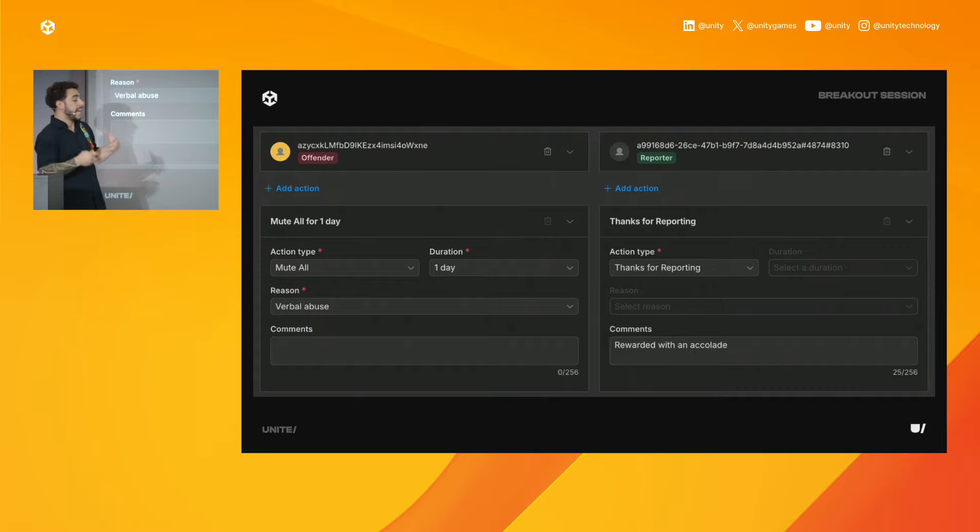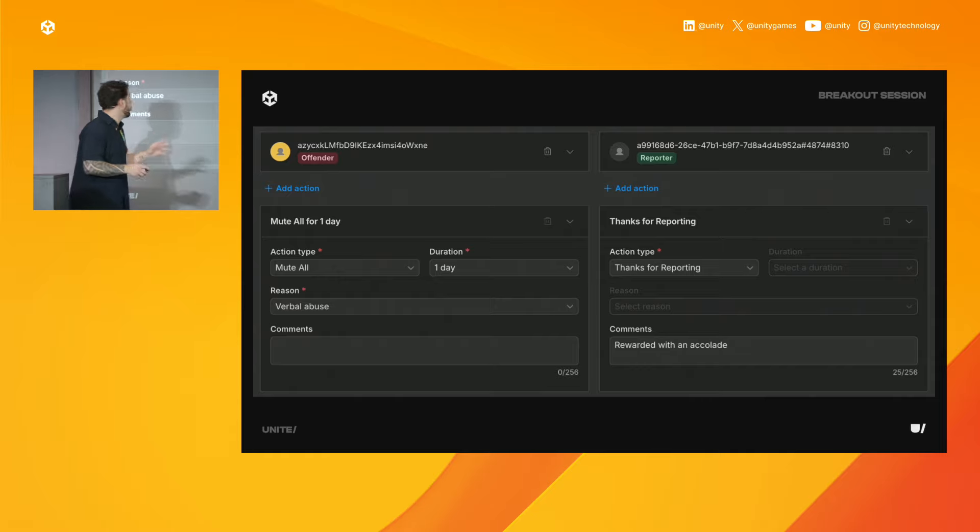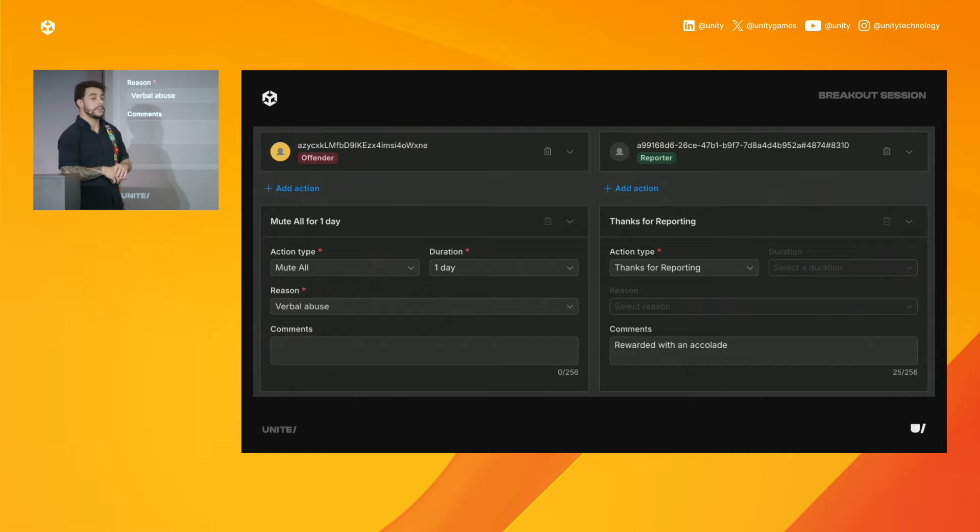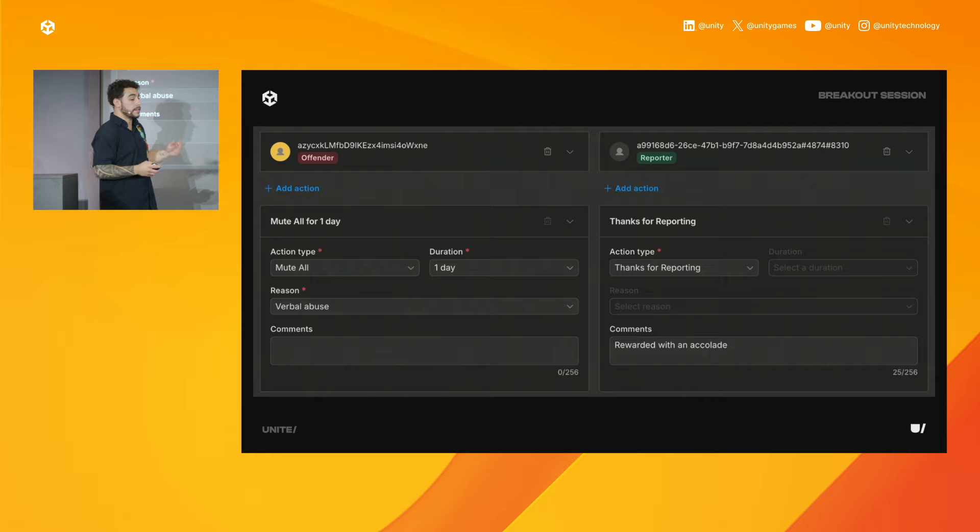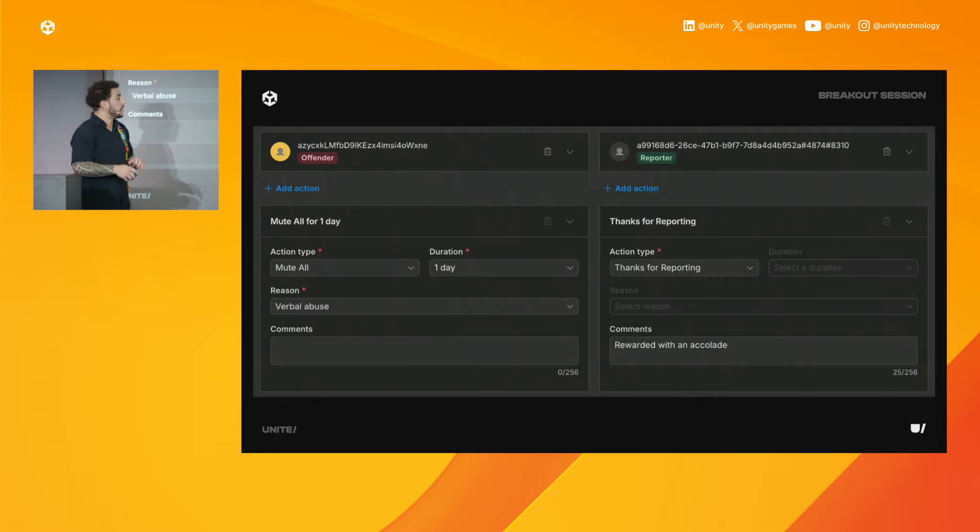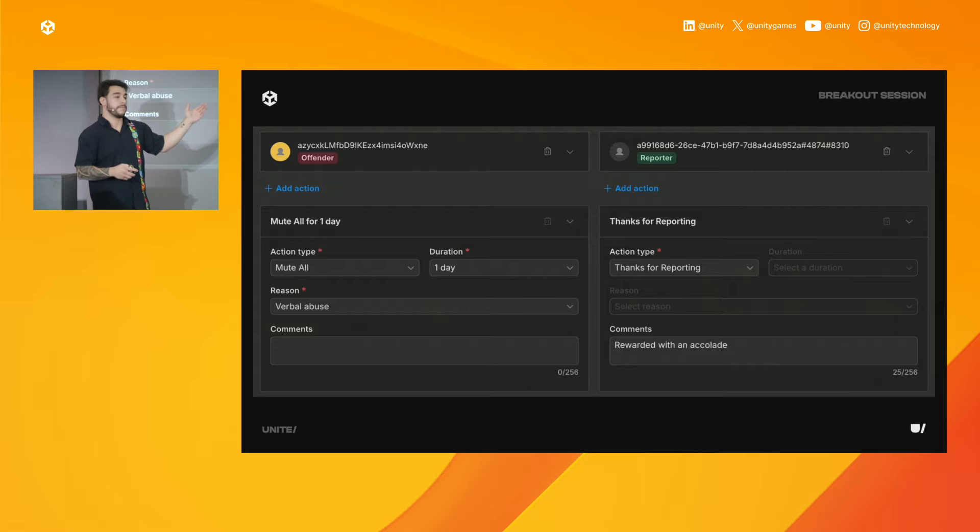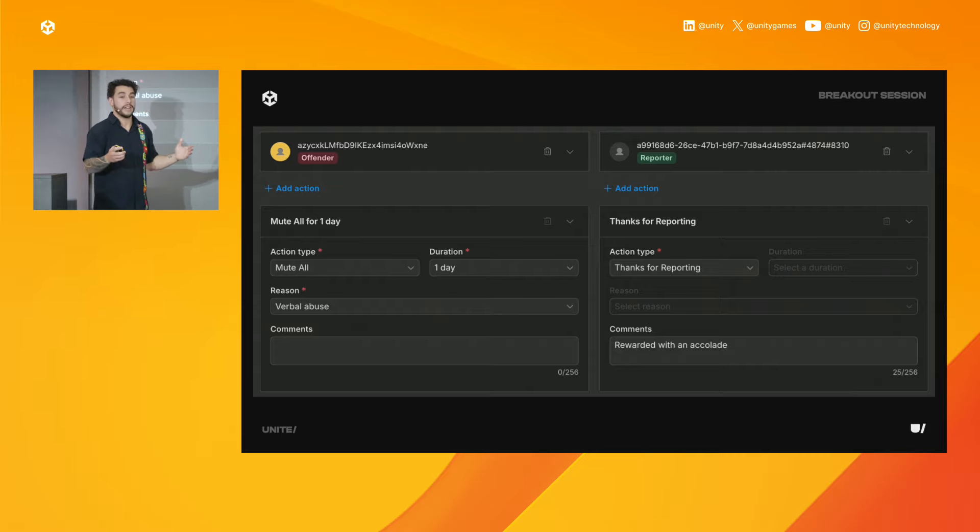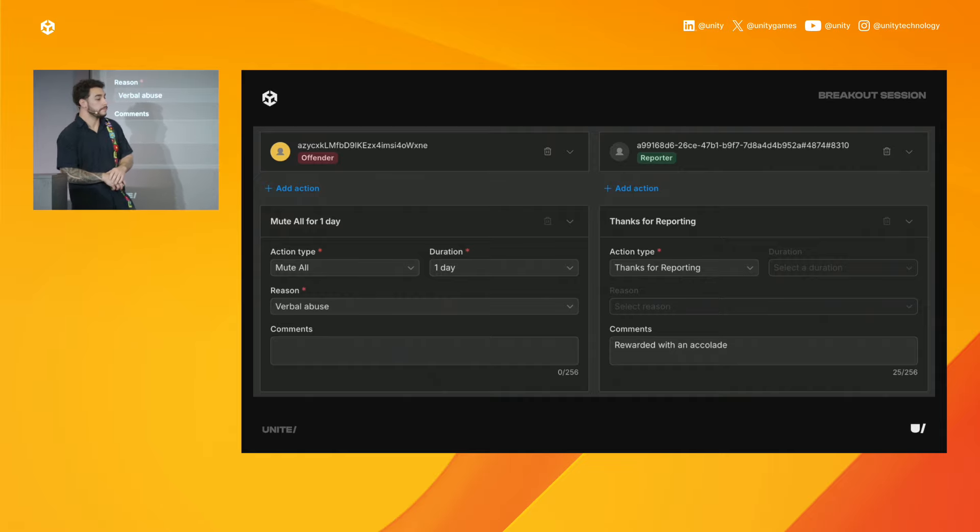Finally, moderators can then take action on players with sanctions that work out of the box with your Vivox integration. So muting, banning, all that kind of stuff works in real time. And really with just the click of a button here. And then we also allow custom actions. So you can create your own custom action for things like thanking the player for reporting the inappropriate behavior. And then you can have those hit your own backend. You can have them hit a web hook. You can kind of do whatever you want with those.